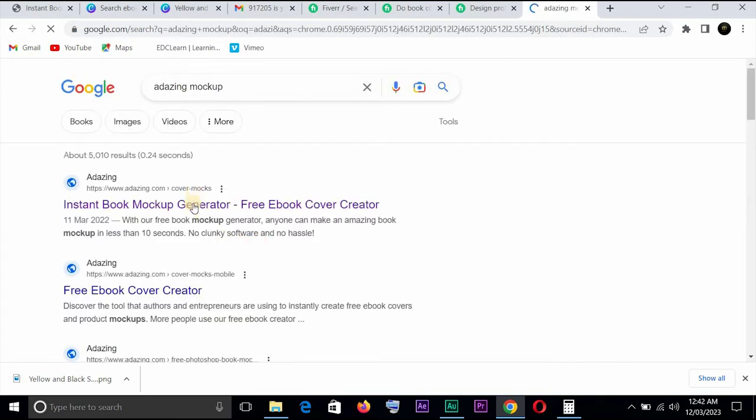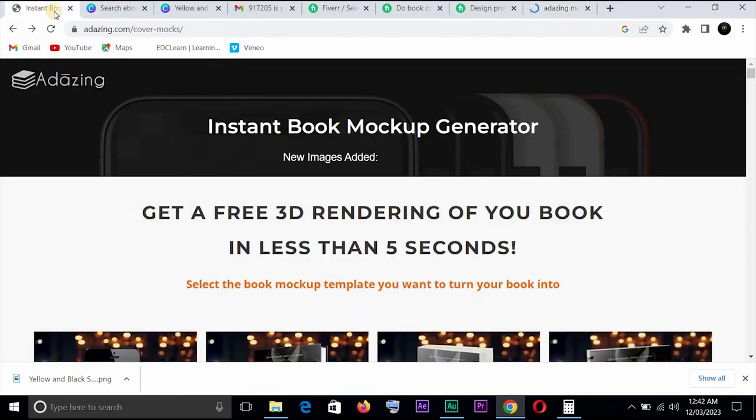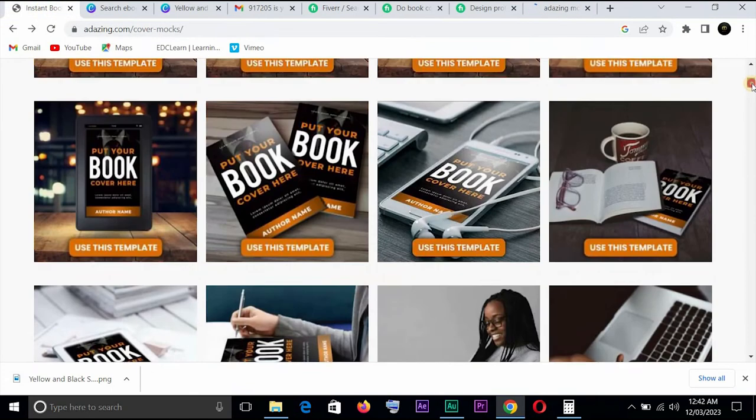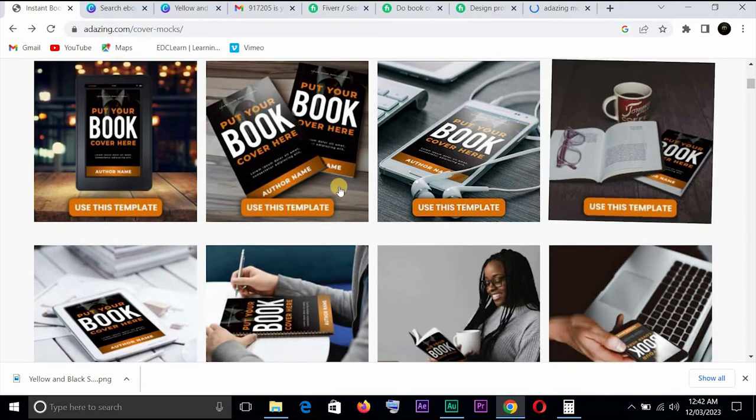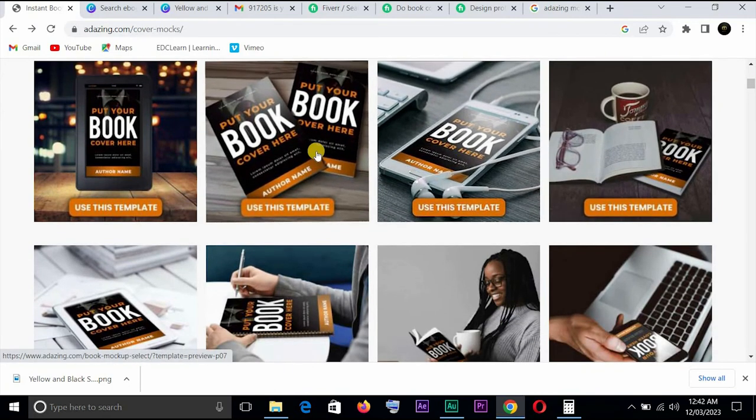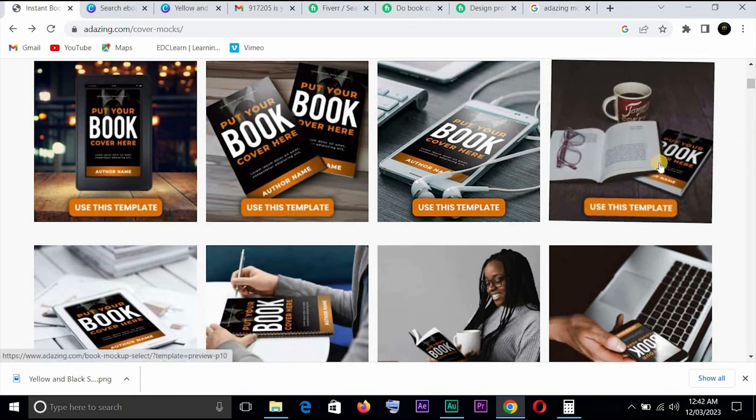And it opens. You can choose this or choose that, but I have opened it here and you have tons of templates right here. You can choose any one of your choice.